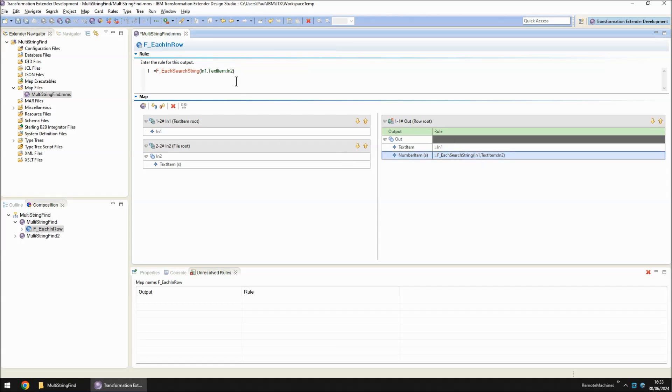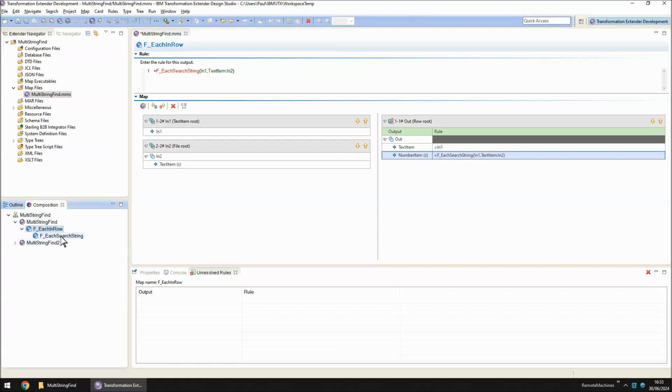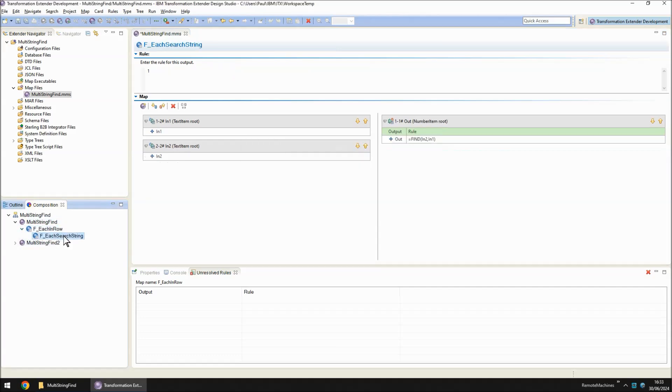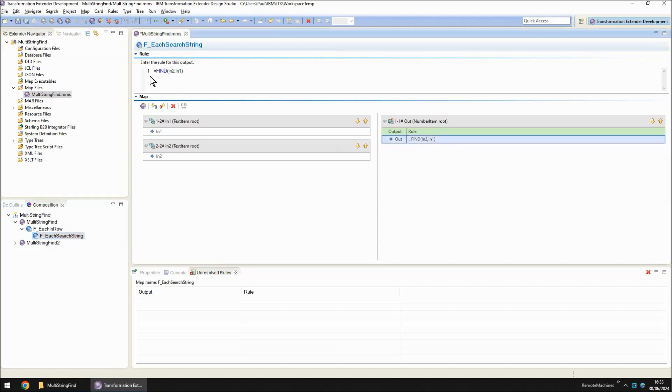In each execution, we're taking down the whole sentence again and one of the keywords. F underscore each search string is just going to execute a simple find. It's going to look for the keyword in the sentence.